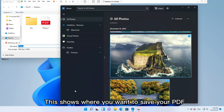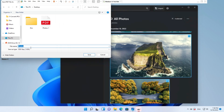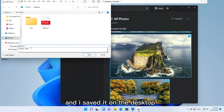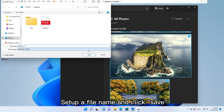This shows where you want to save your PDF. I saved it on the desktop. Set up a file name and click Save.